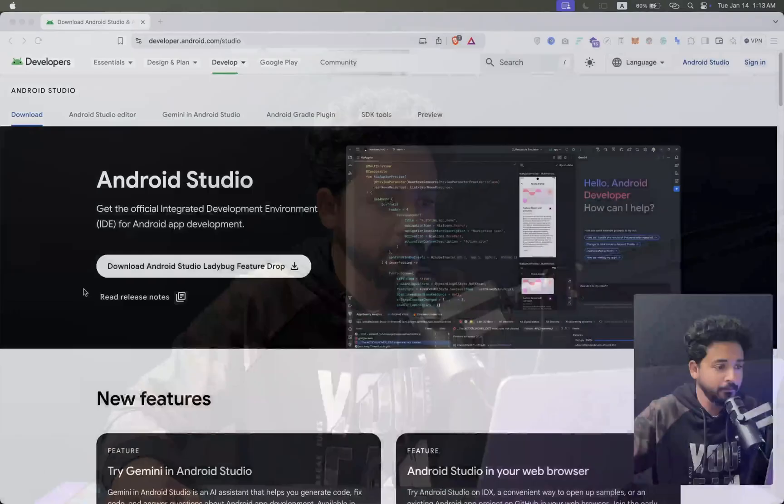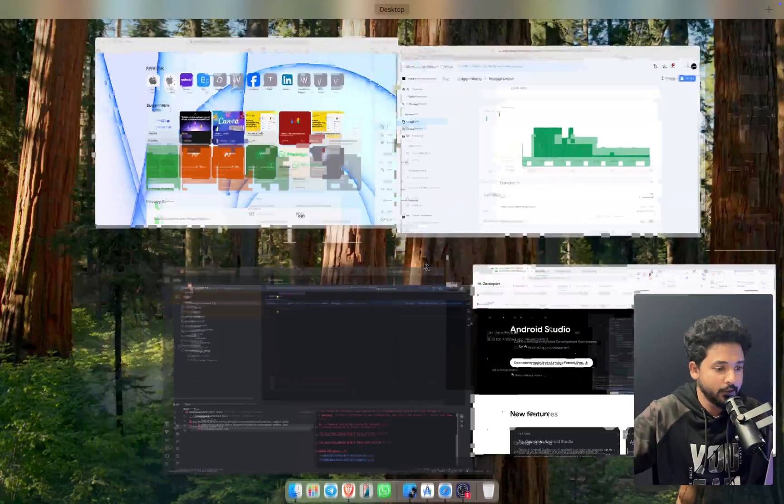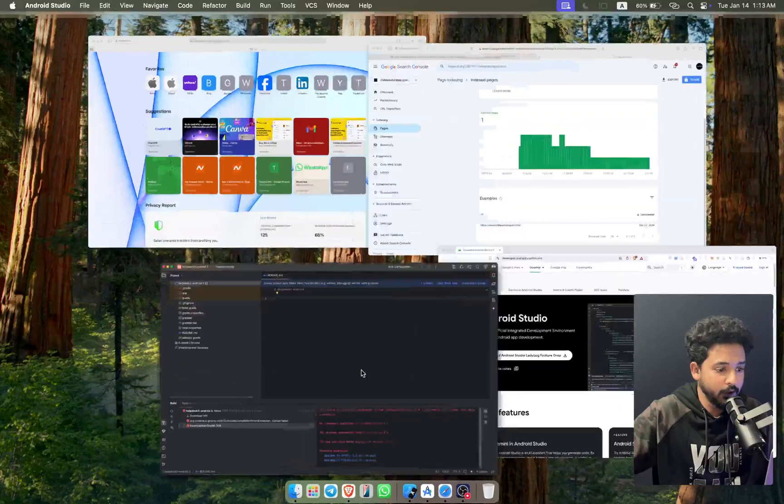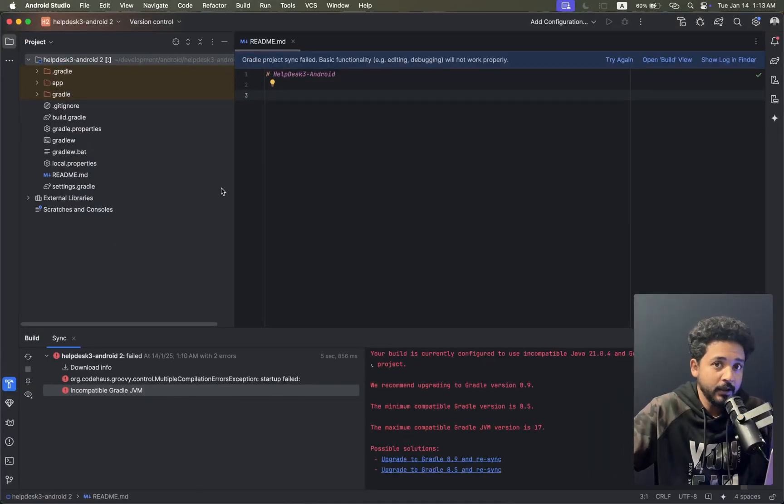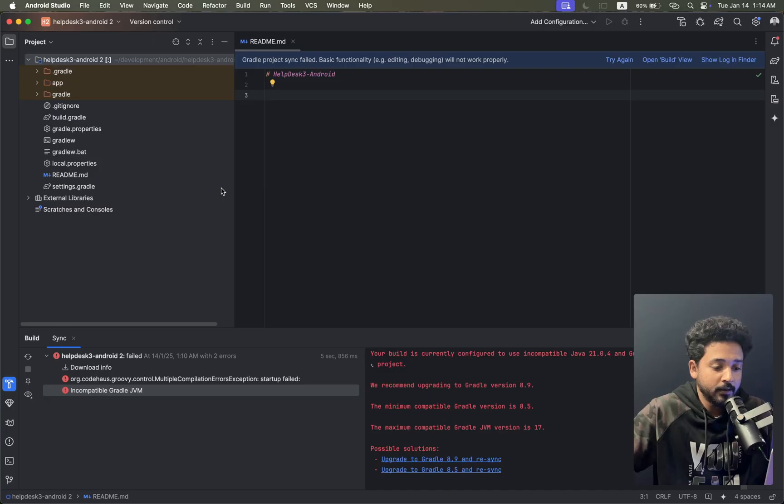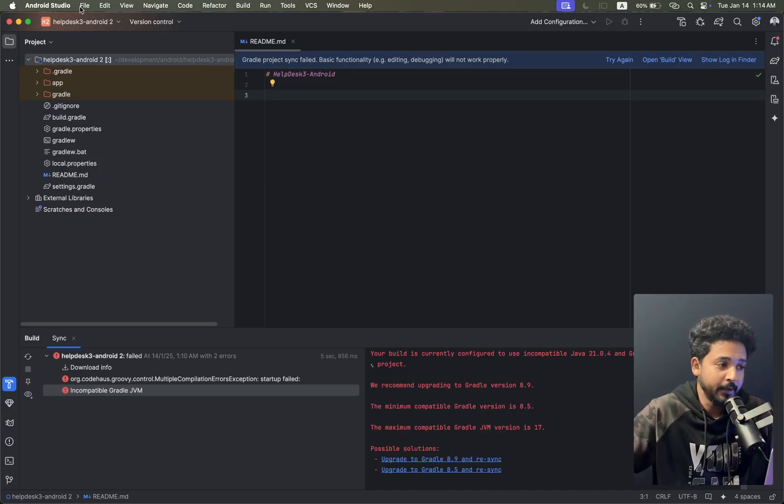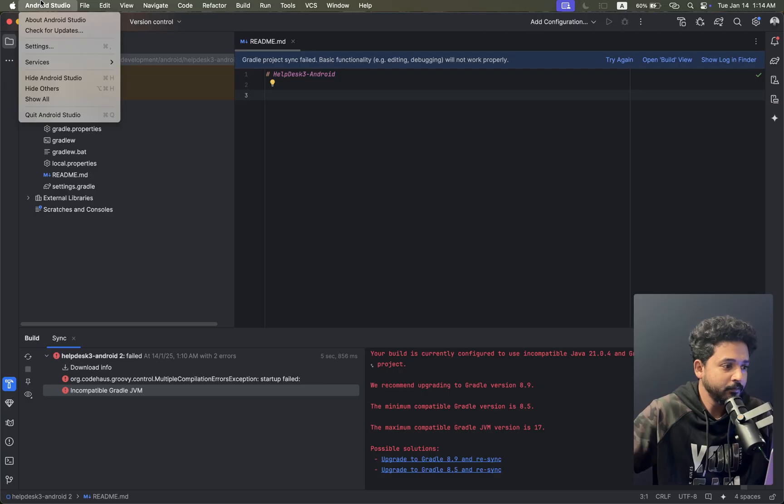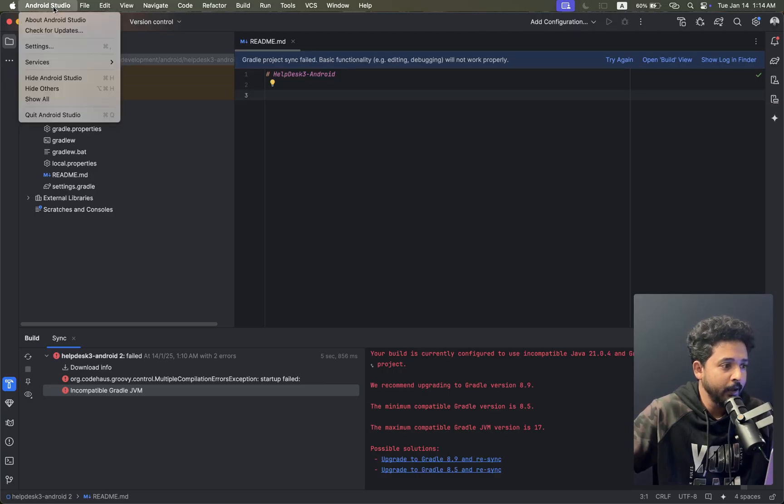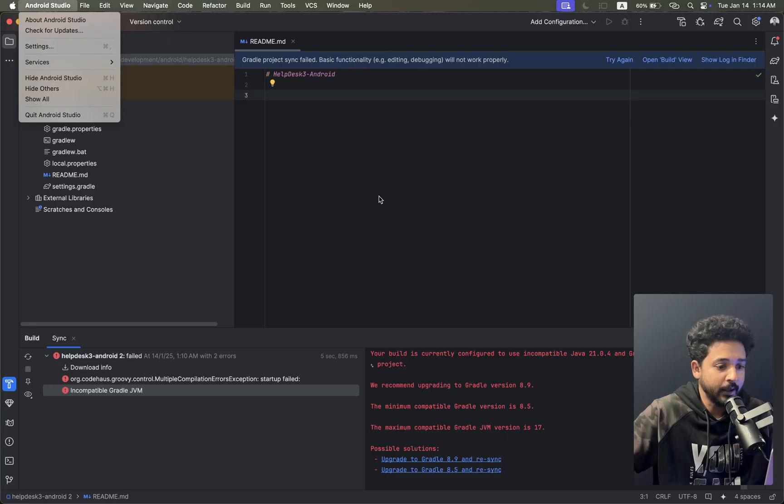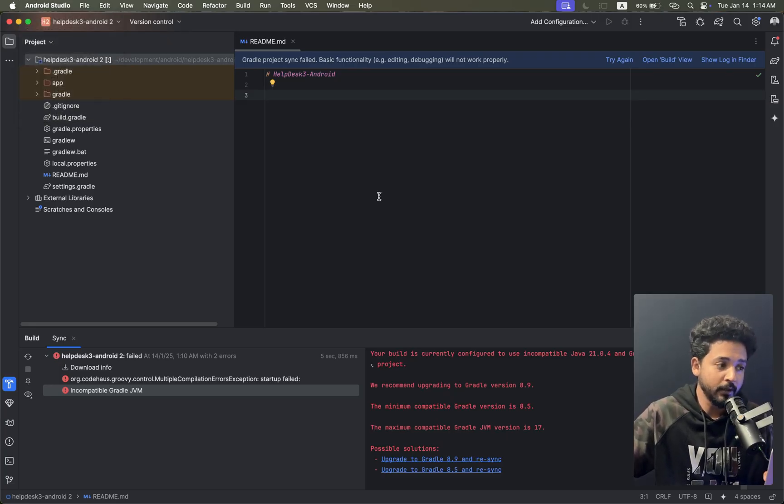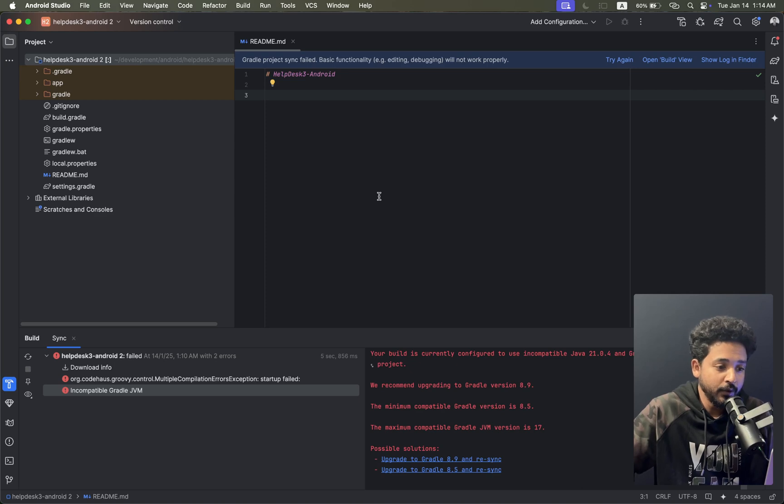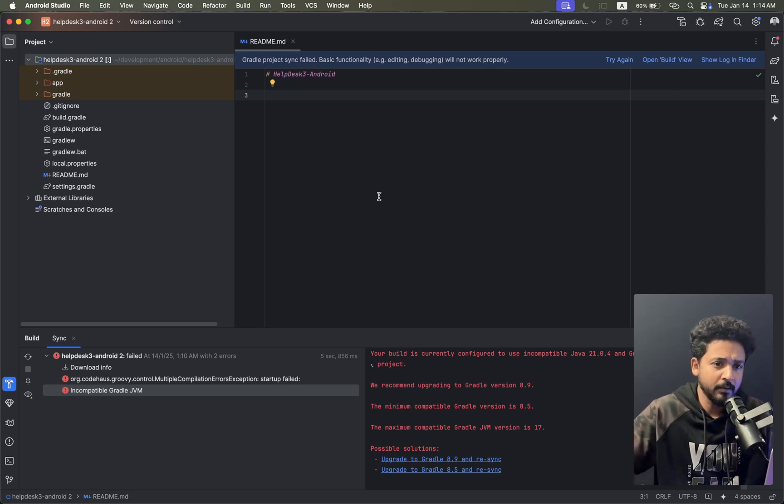We have to change the Java version. Here you can see Android Studio - I'm using Mac, but you can also do it on Windows or Linux devices. The interface will be mostly similar.